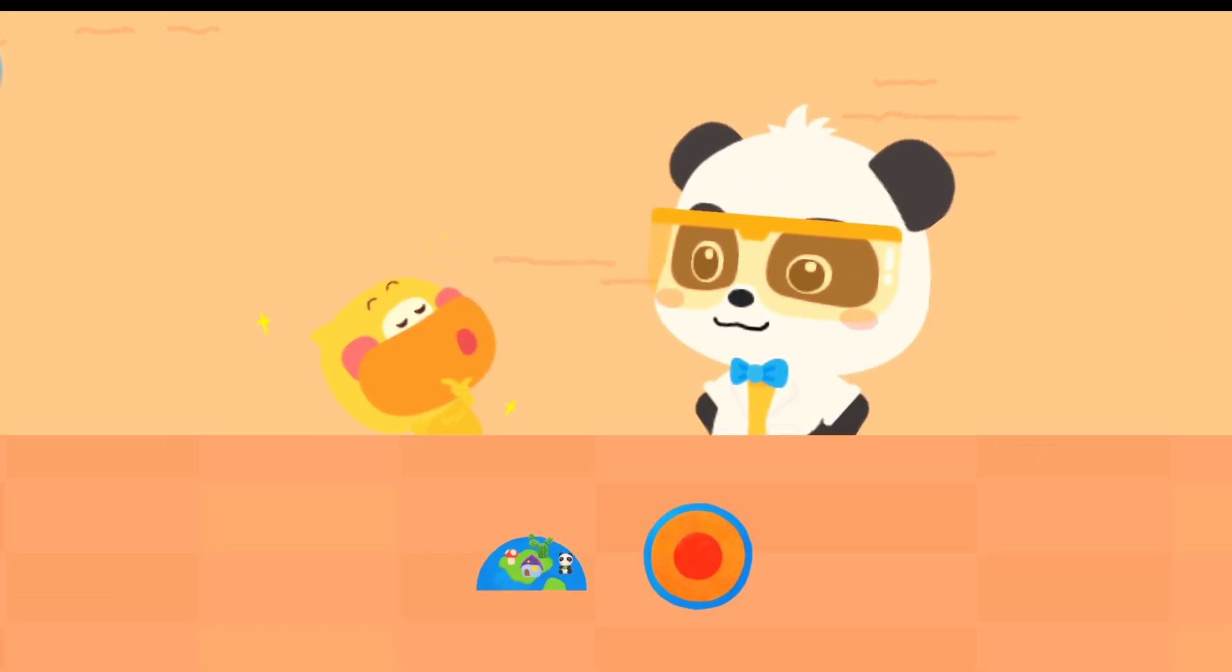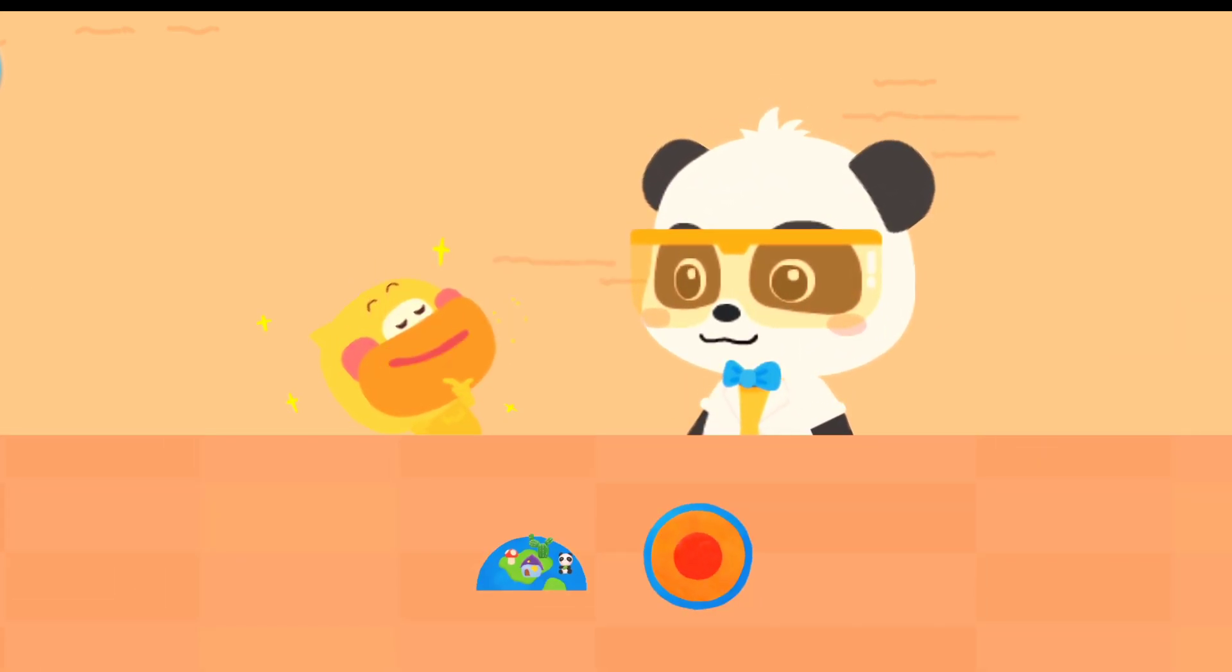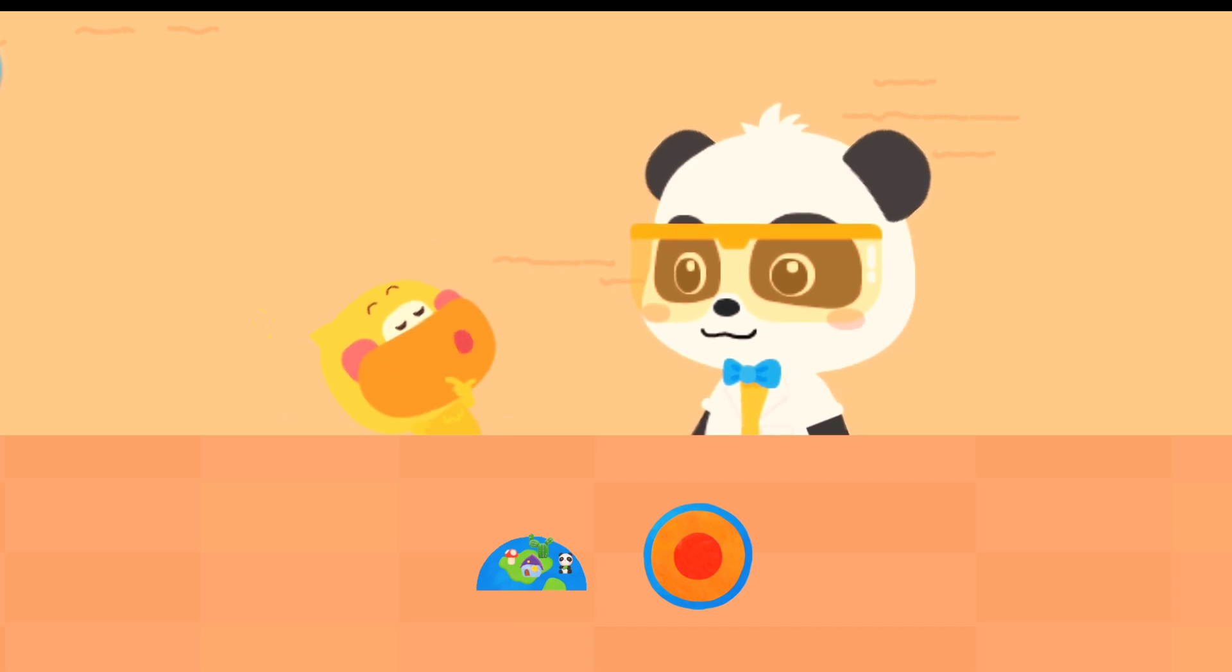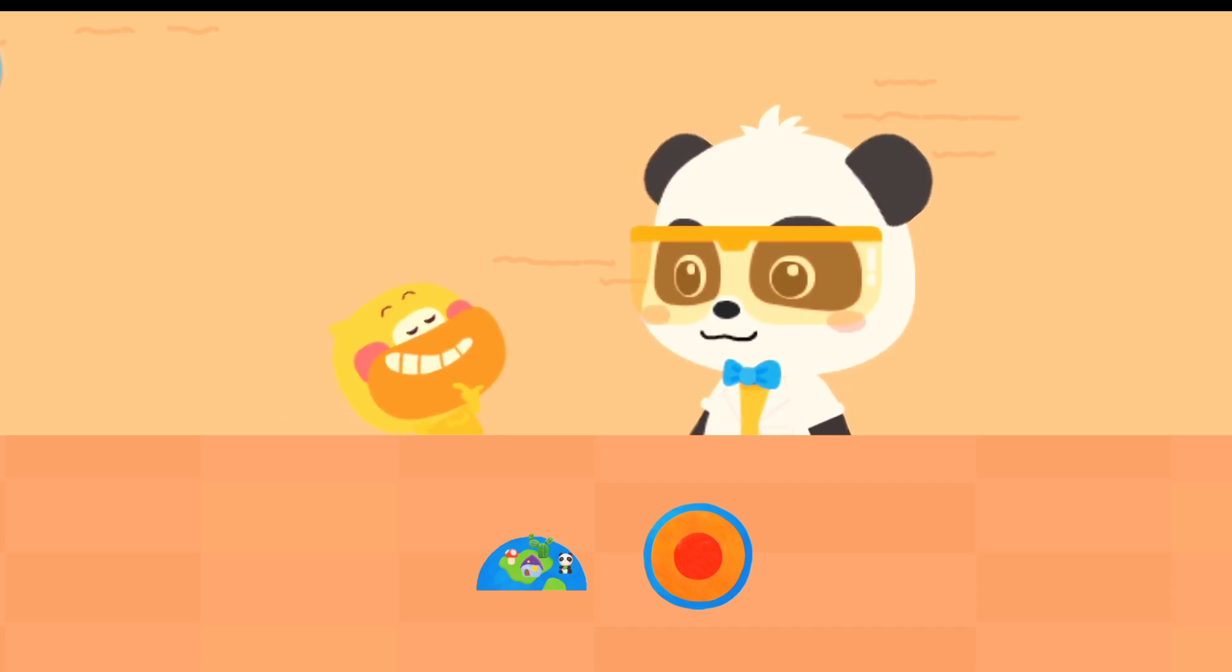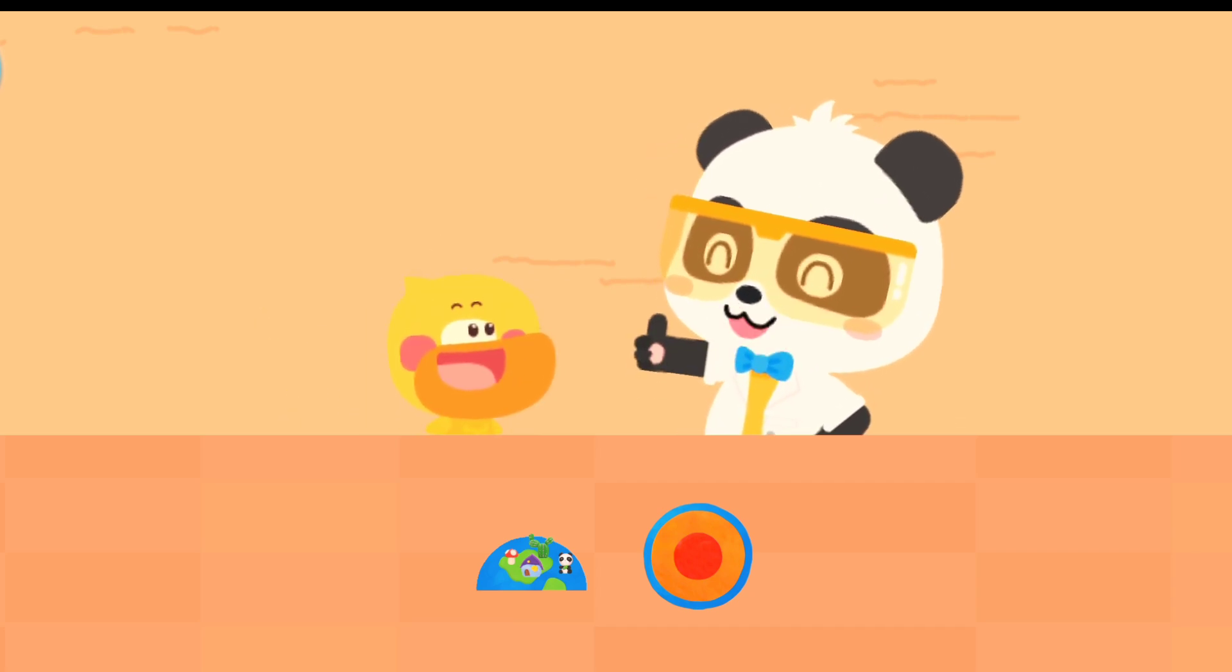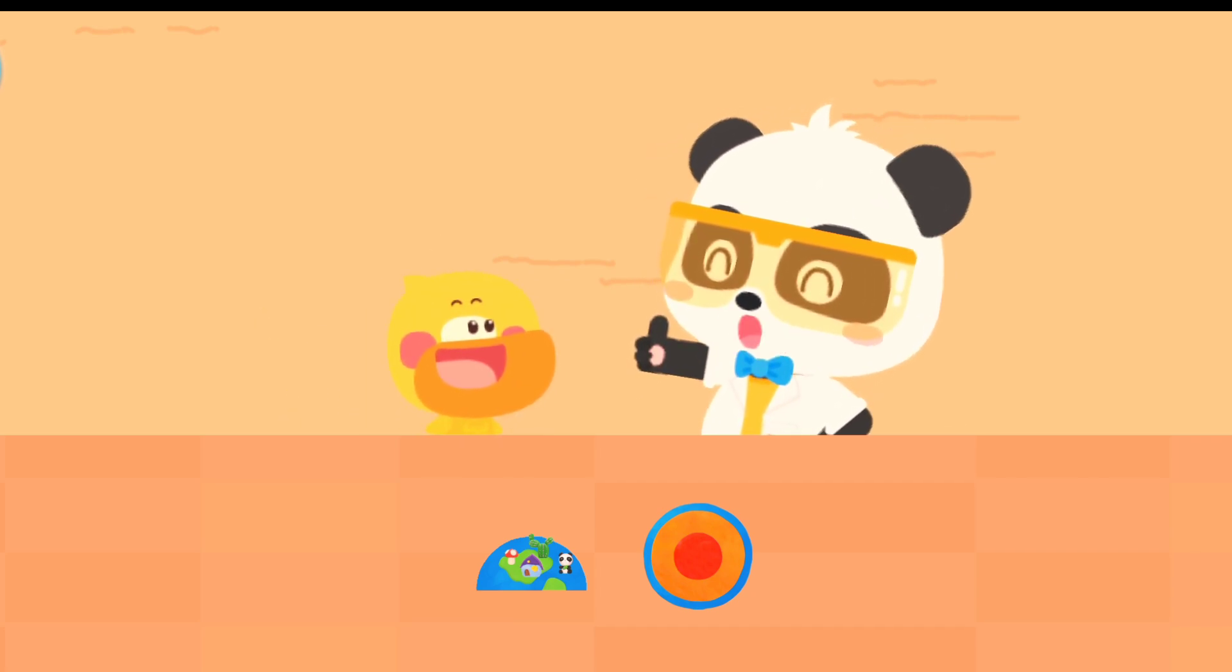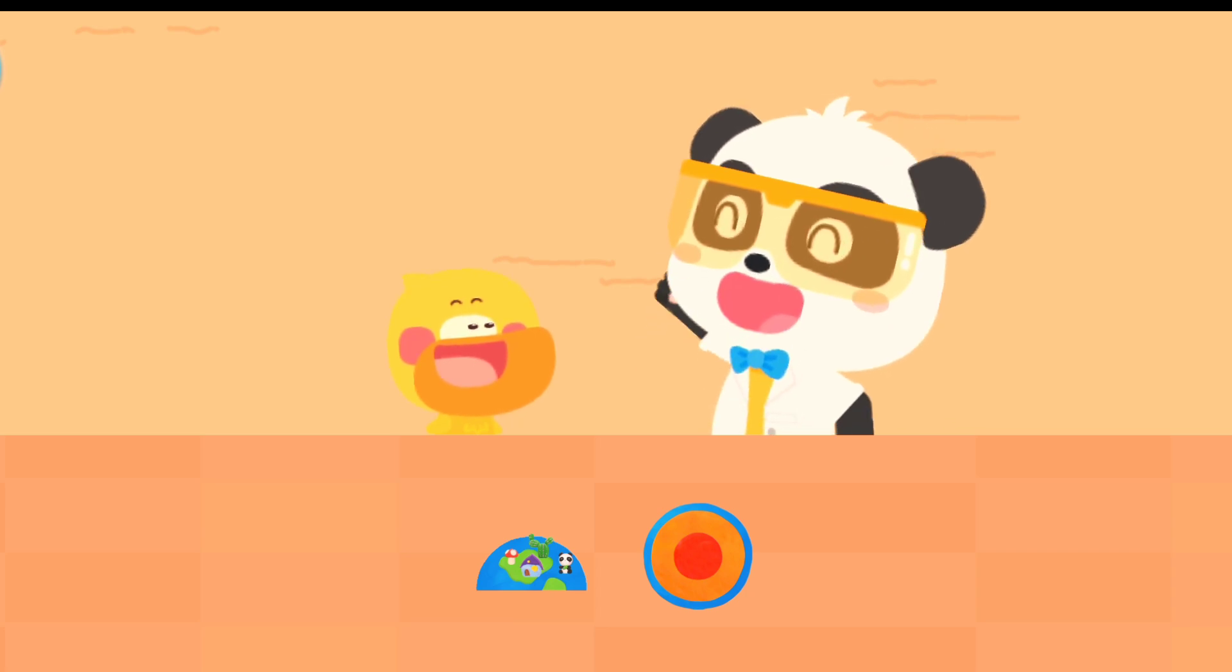Do you remember what they're called? The crust, the mantle, the core. Quacky can identify them all! Quacky is so clever.